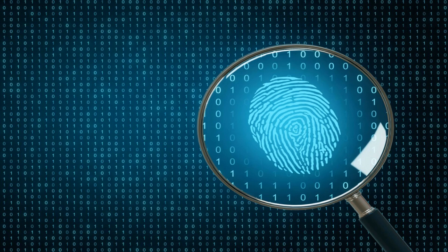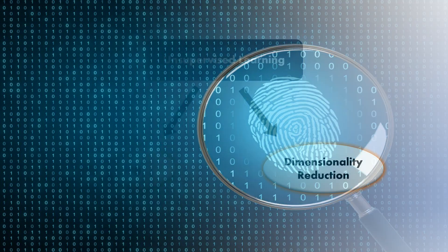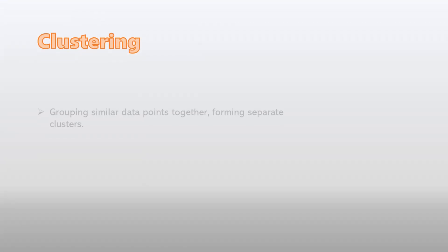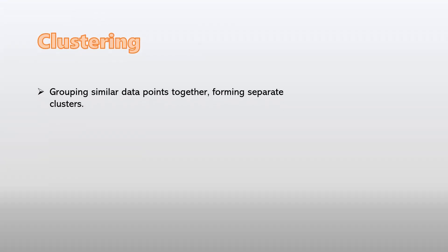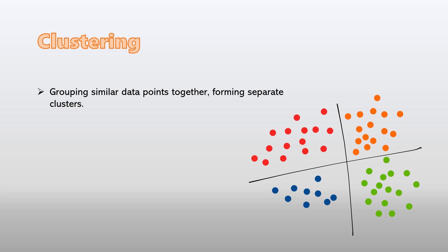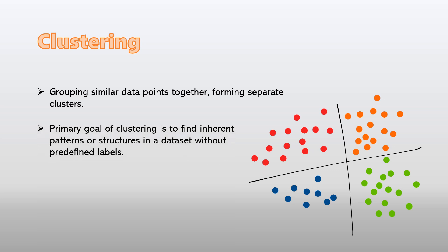There are two major players in unsupervised learning: clustering and dimensionality reduction. Clustering involves grouping similar data points together, forming separate clusters. Imagine you have a collection of data points and you want to group similar ones together. Unsupervised learning can analyze the data's characteristics and group them into clusters, revealing previously unnoticed connections.